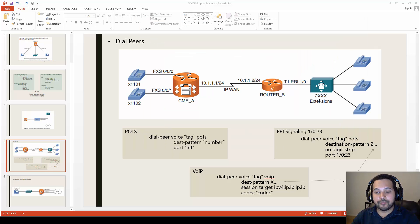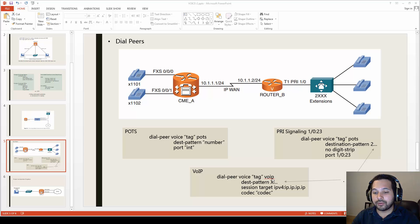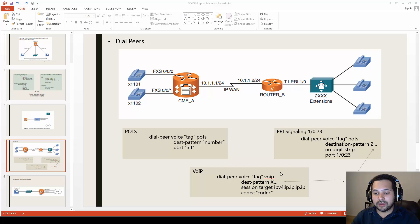For connecting two routers together over IP, you use a VoIP dial peer. The process is straightforward: create a dial peer voice with any tag, specify the type as 'voice over IP', then set the destination pattern — for example, '1...' on router B, or '2...' on router A. Set the session target to the neighbor's IP address using the 'ip' keyword, then specify a codec. That's how the VoIP dial peer is configured.